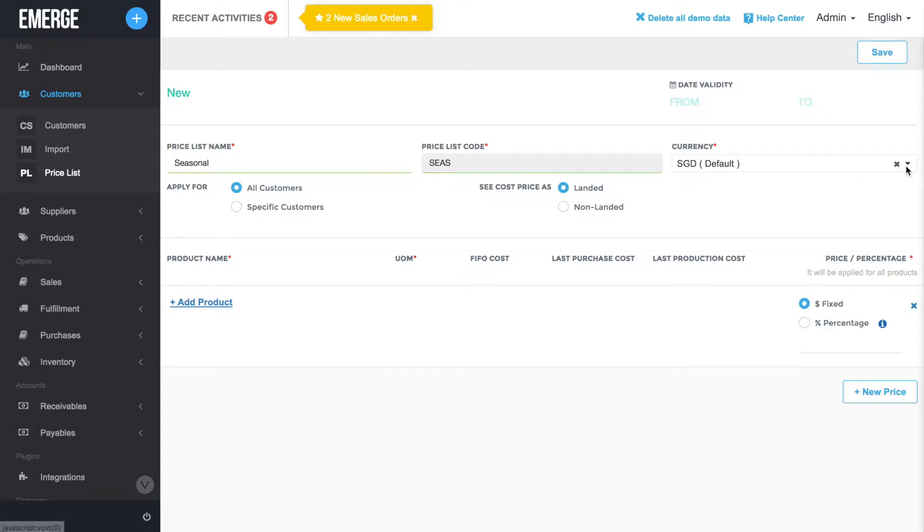If you're creating a seasonal or time-limited promotion for your customer, enter the date range.